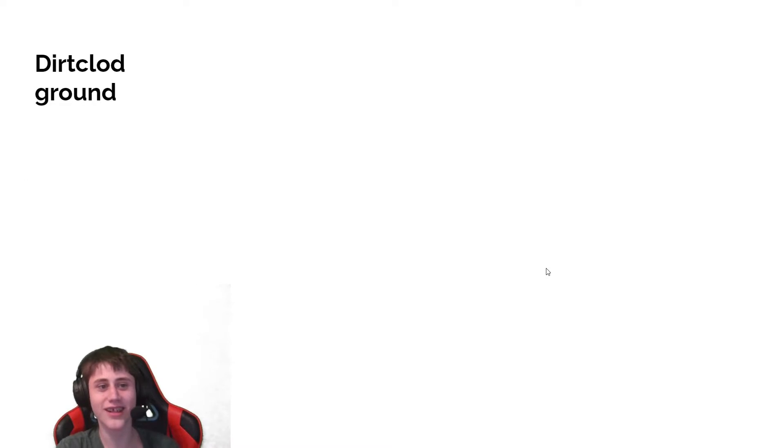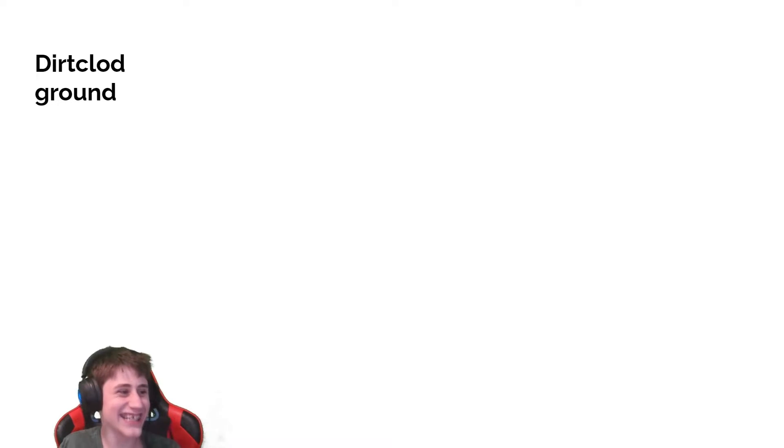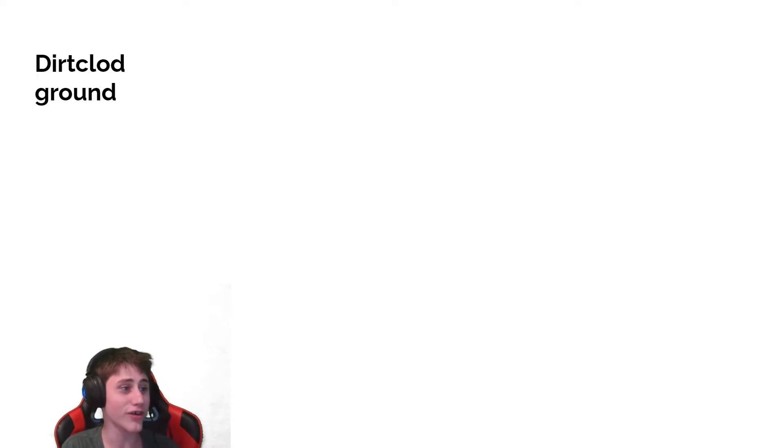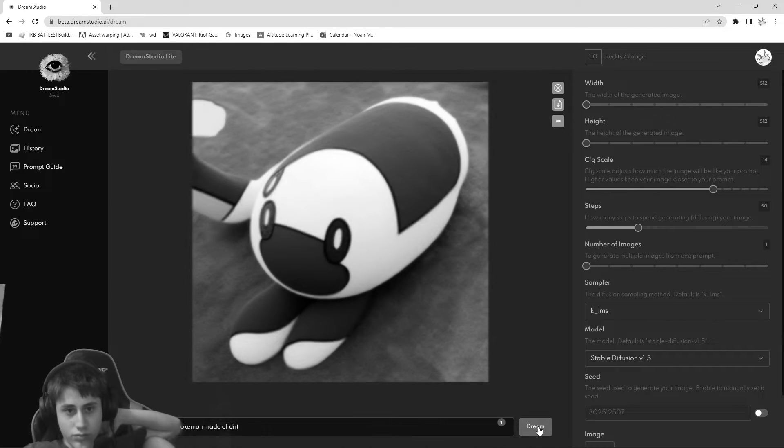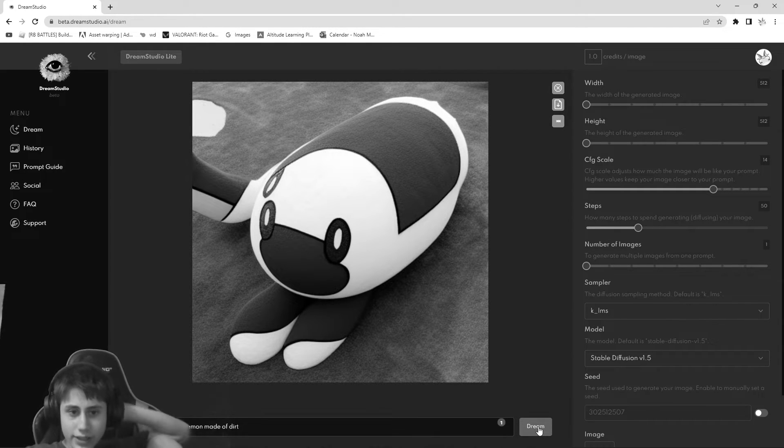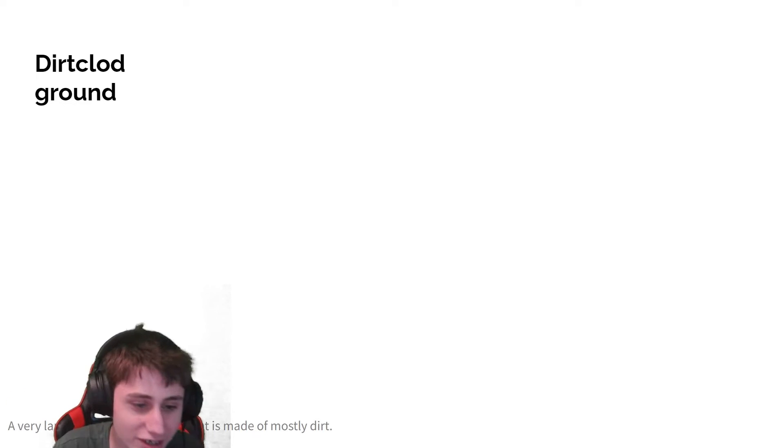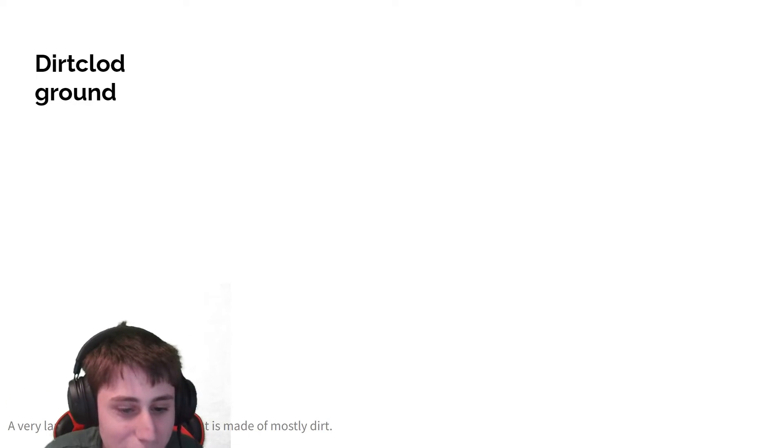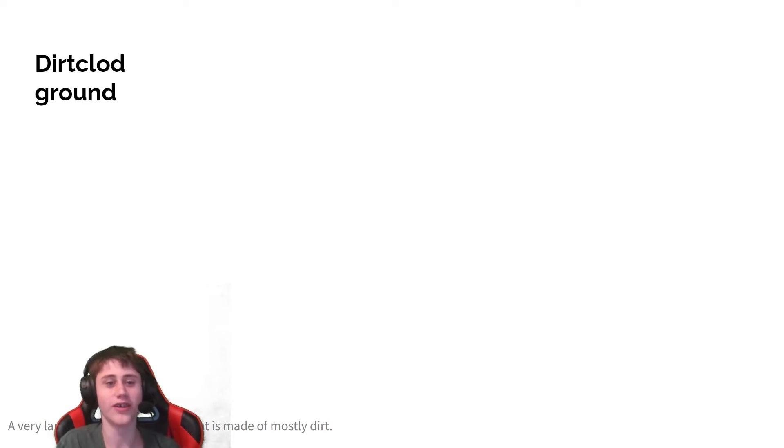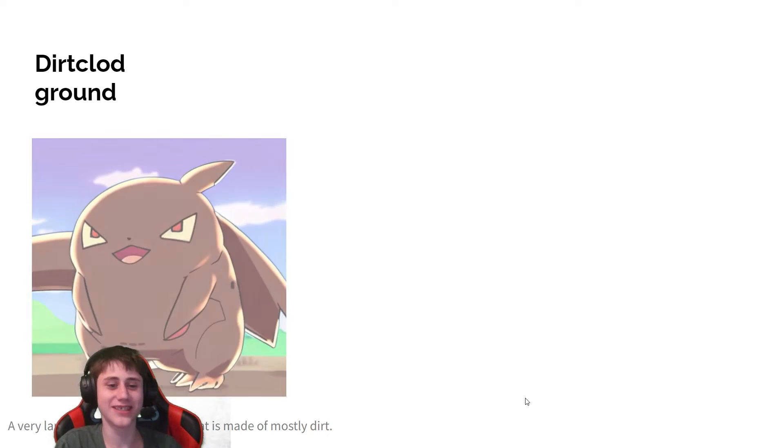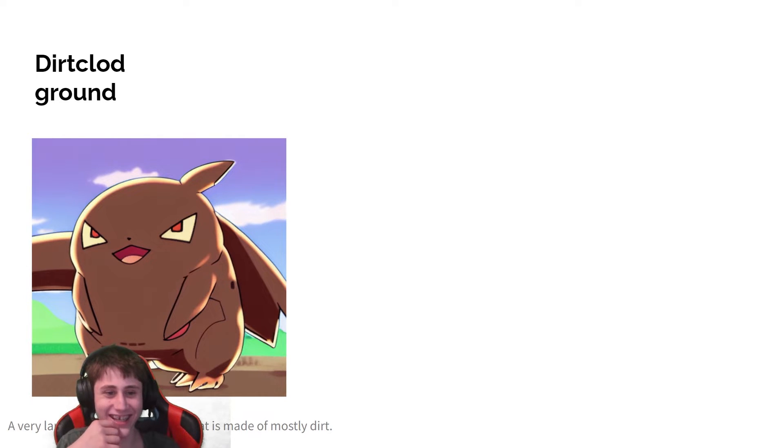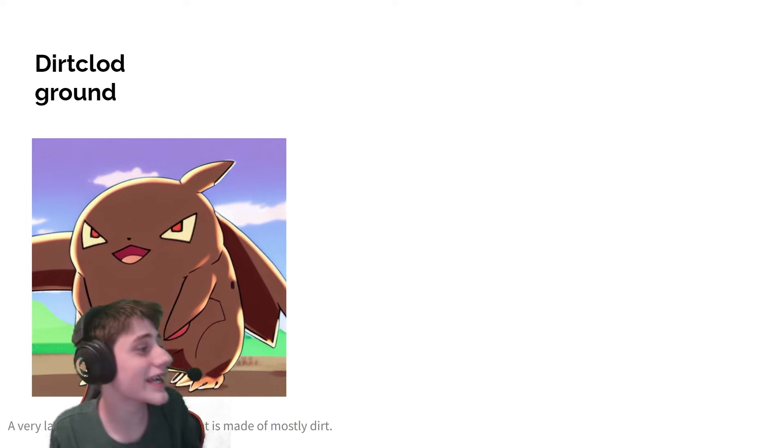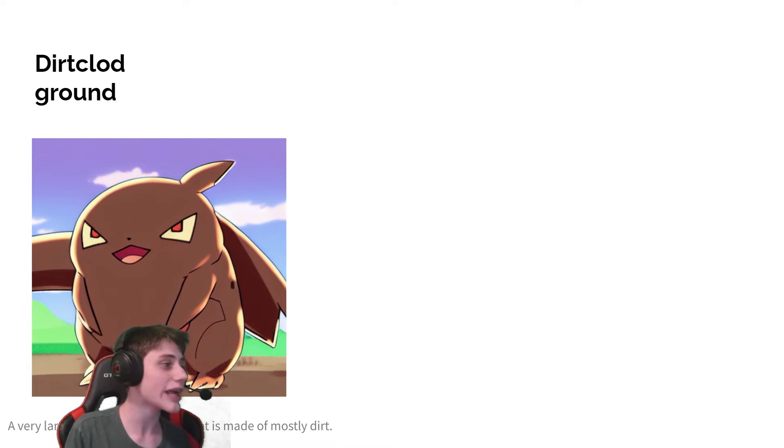It is called Dirtclod. It's just a clod of dirt. This one I struggled to really generate a good one. What is that? And here are the best ones. A very large Pokemon that is made of mostly pure. Looks kinda like a Larvitar but also Pikachu. It kept generating ones that looked like Pikachu every single time.